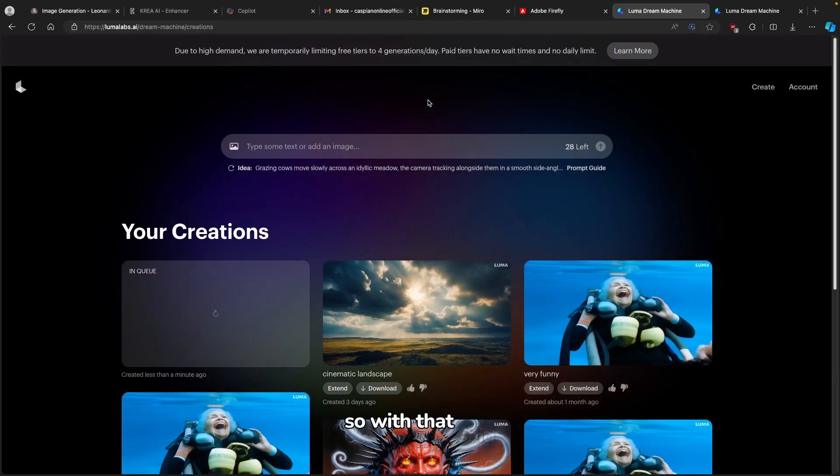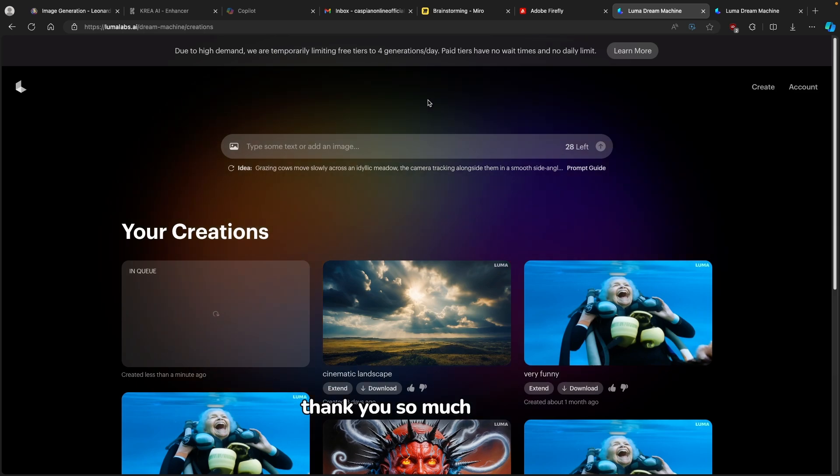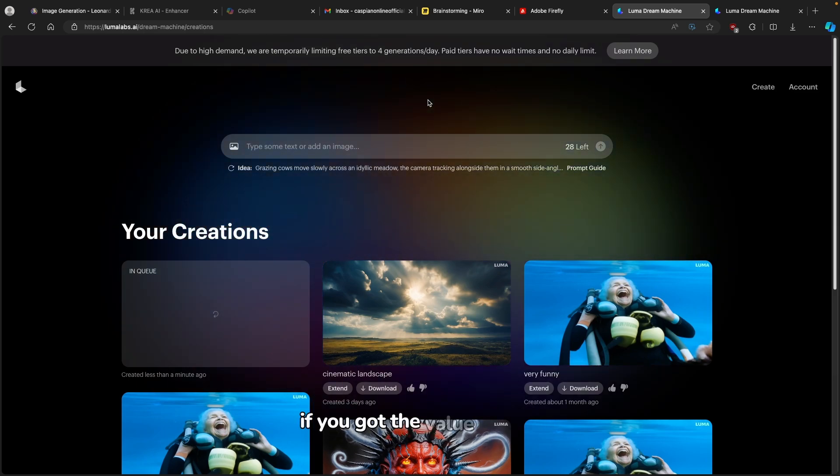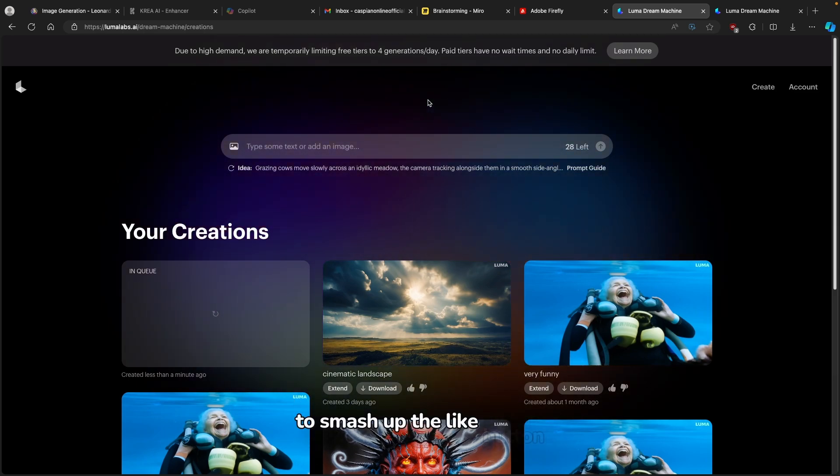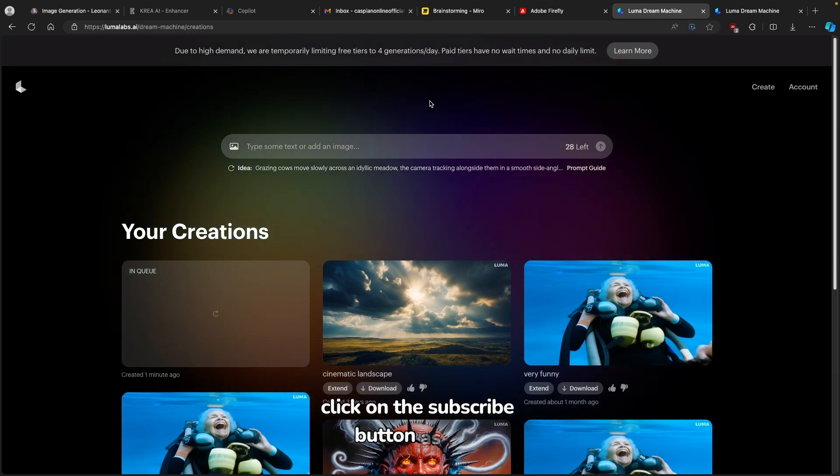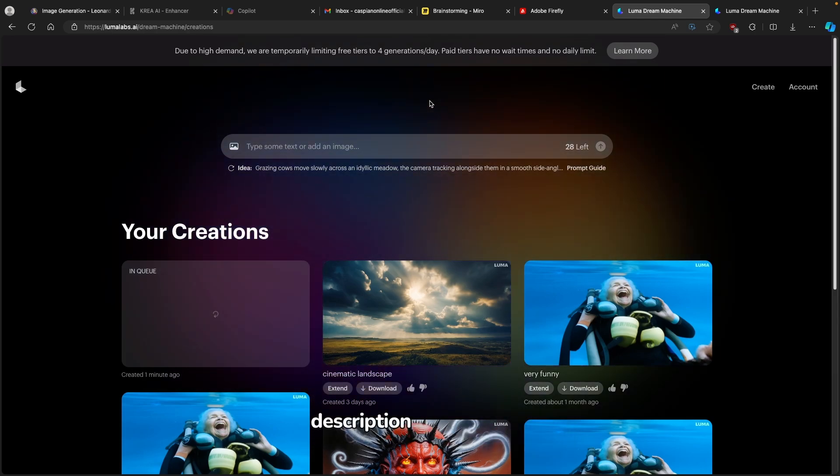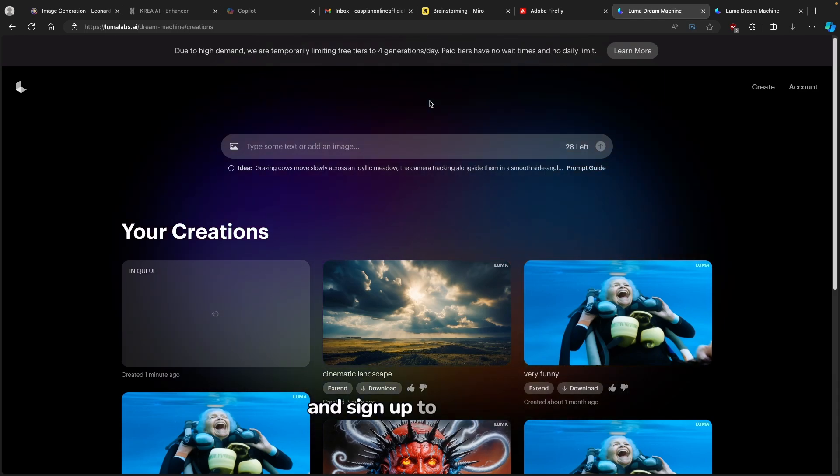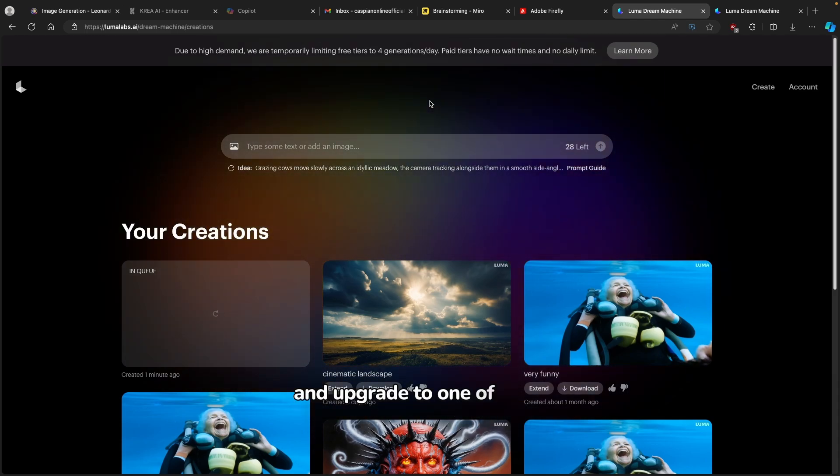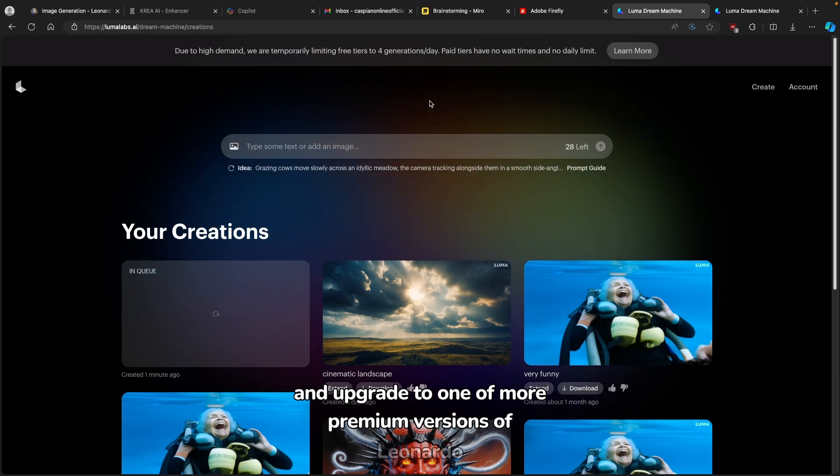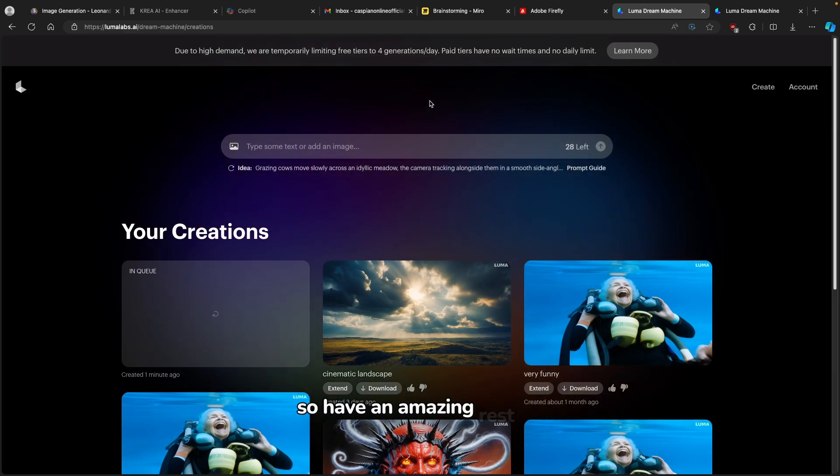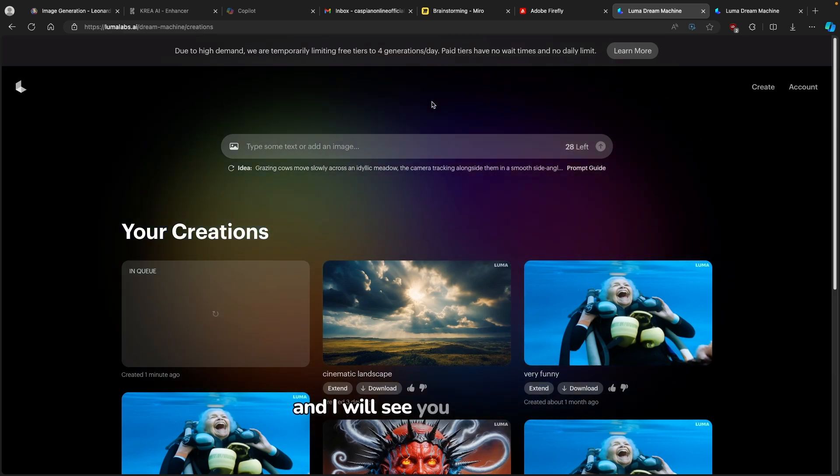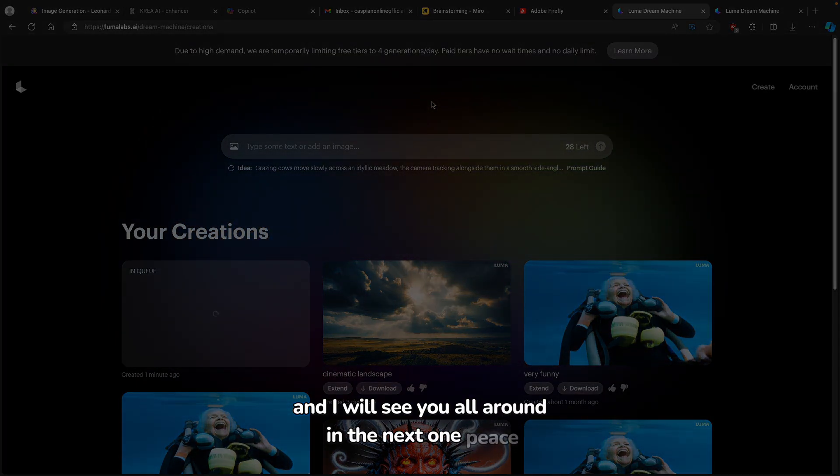So with that said, this is pretty much it for this video. Thank you so much for watching. If you got value from it, I think it's the right thing to do to smash up the like button. Click on the subscribe button as well. And make sure that you use the first link in the video description down below and sign up to Leonardo.ai and upgrade to one of the more premium versions of Leonardo.ai, of course. So have an amazing rest of your day. And I will see you all around in the next one. Peace.